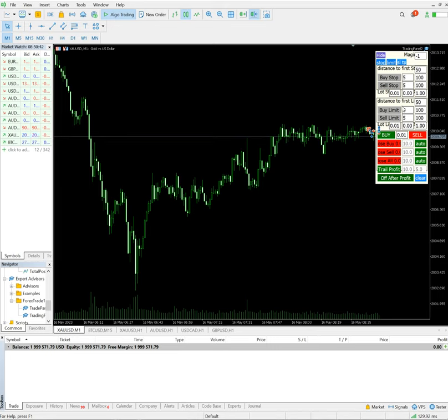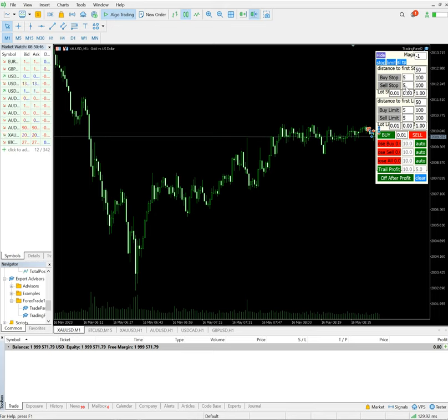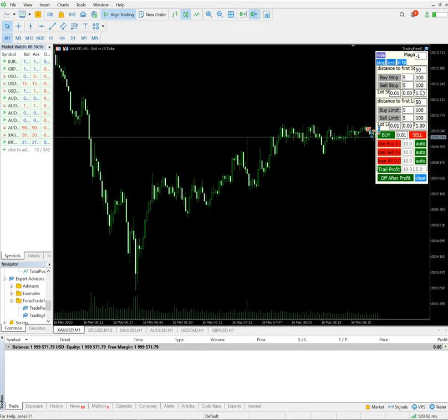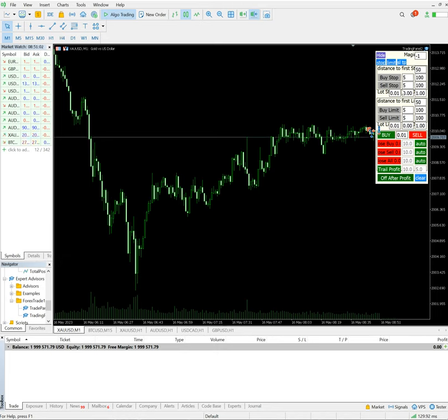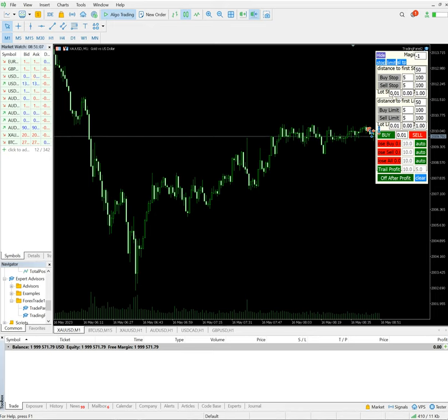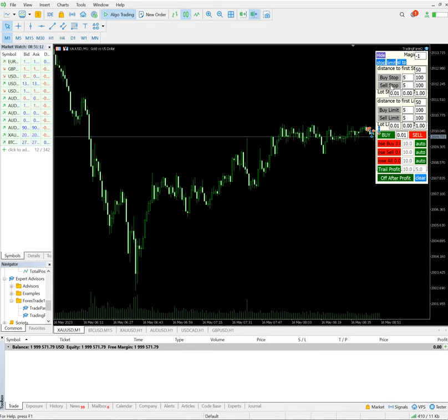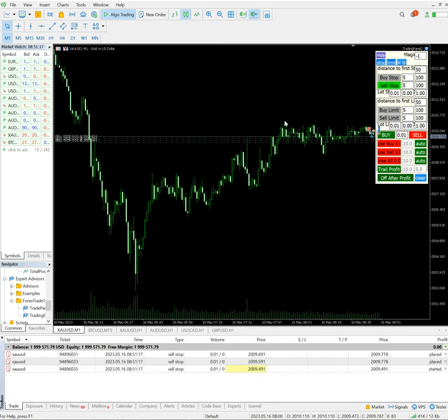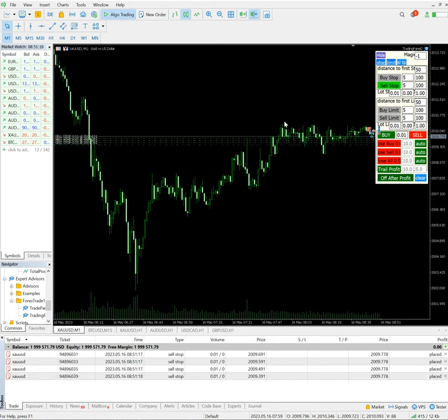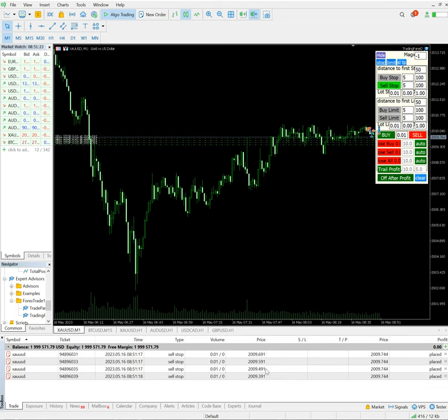After then we have a buy stop, sell stop option also available with us. Let's say here we have kept the distance from the first step which is 50. 100 stands for 0.1 gap and 50 means it's a 0.05. So if we place a sell stop order, 0.01 lot size we have kept with 0.1 gap, and initial order from the 0.05 gap it will place. If we click on sell stop, we can verify all the orders are placed here and the gap is 0.1 only.